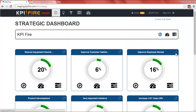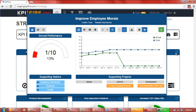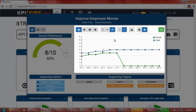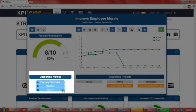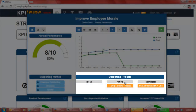Once you've created a strategic initiative or goal, you can enter the expanded view by clicking the icon on the top right. Inside the expanded view you'll see several areas: on the left is the data summary area, the month by month performance area, the supporting metrics, and the supporting projects.